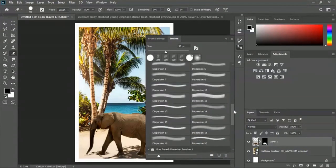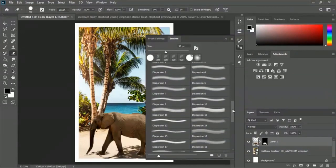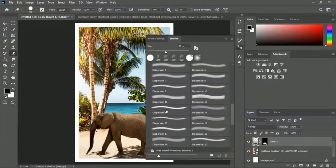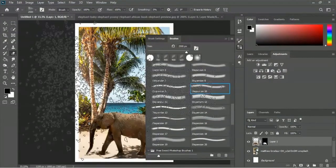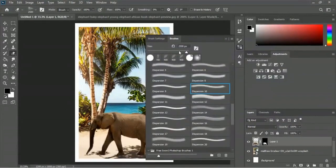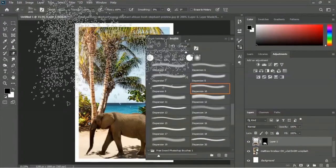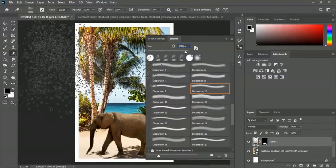Inside this folder we have to select the Dispersion brush. Here are the Dispersion brushes - you should already have these since we used them in our business card design tutorial. Let's pick a brush - let's go for number 8. Reduce the brush size to about 100 pixels. Okay, looks good.